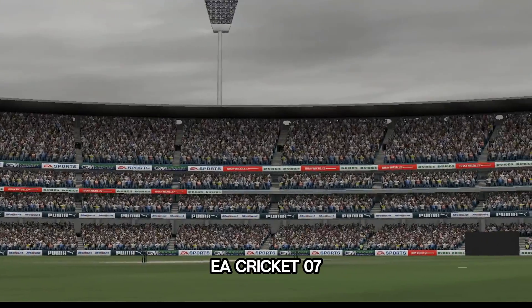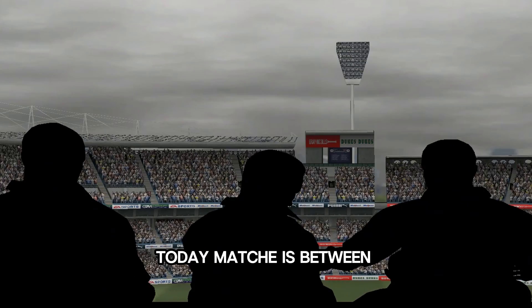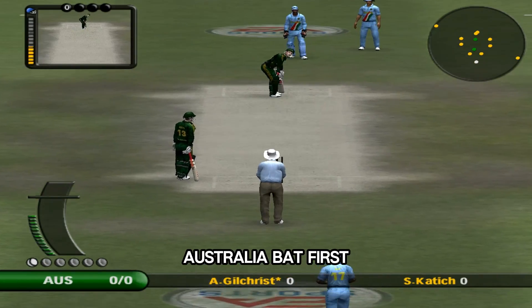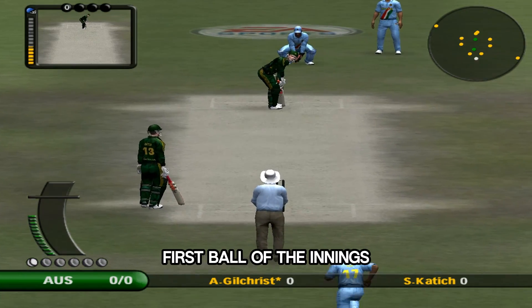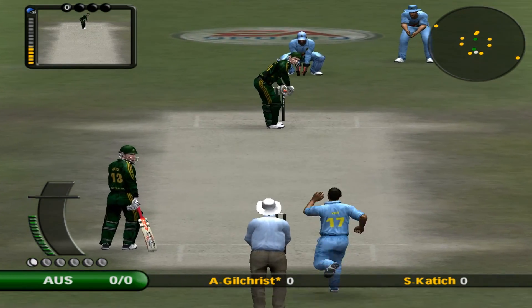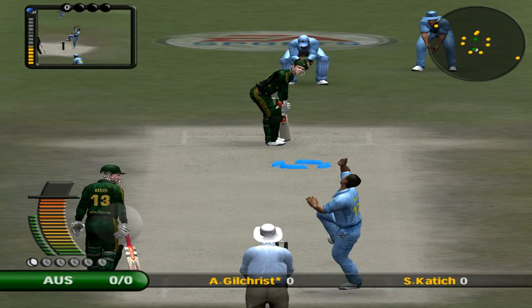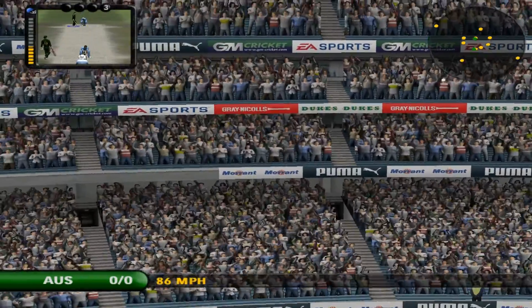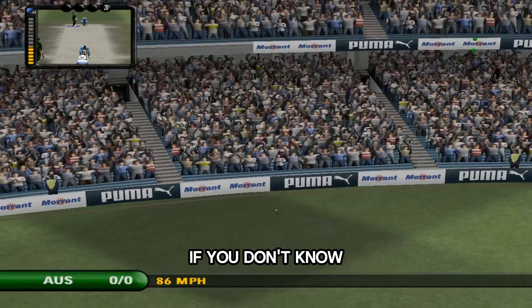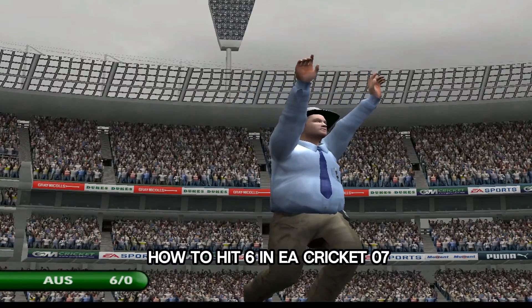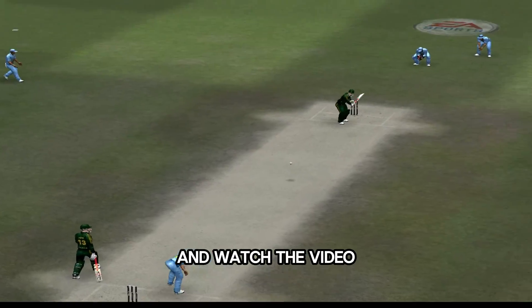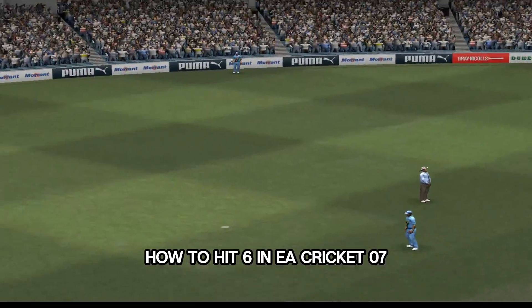Play the game on full screen. EA Cricket 7 — a match between Australia and India. Australia bat first. First ball of the innings — hitting a six! If you don't know how to hit a six in EA Cricket 7, click on the icon button and watch the video on how to hit a six in EA Cricket 7.